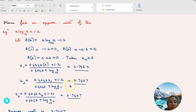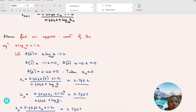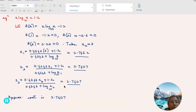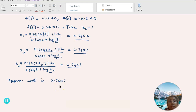Then x_2 equals (0.4343 × 2.7462 plus 1.2) divided by (0.4343 plus log₁₀(2.7462)), which gives 2.7407. Computing x_3 using x_2 = 2.7407 also yields 2.7407, confirming convergence. The approximate root is 2.7407. We have learned how to derive the iterative formula for the Newton-Raphson method and how to apply it to problems.